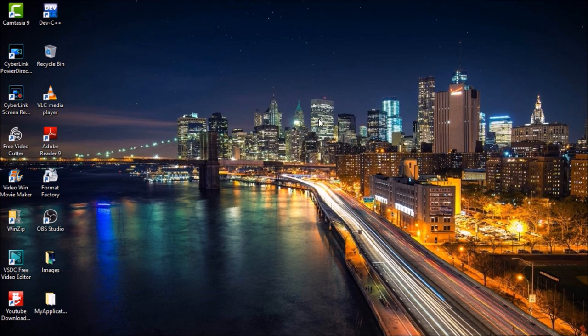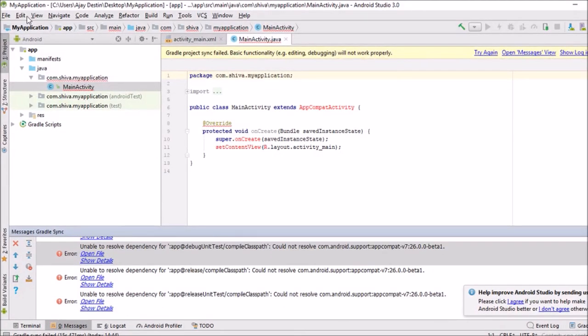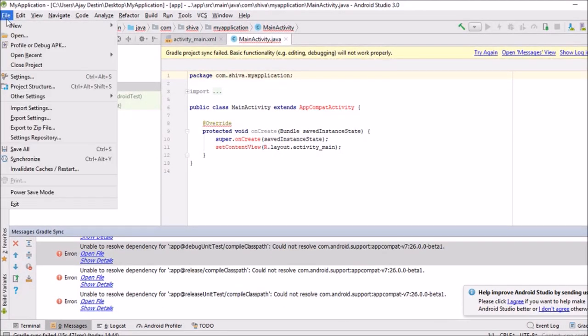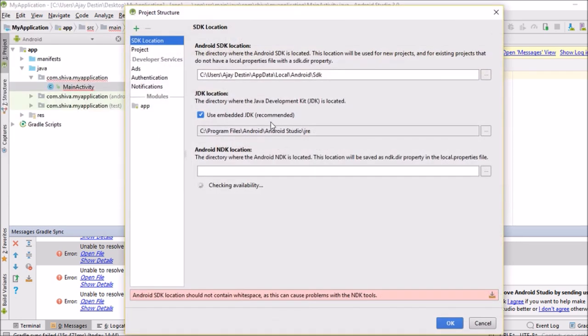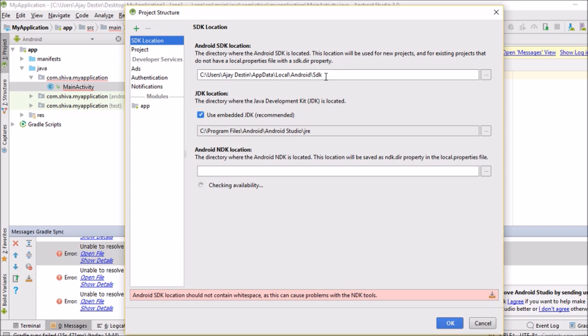First of all, we have to open Android Studio and then go to File and then go to Project Structure. If you have seen Android SDK location, here is Android SDK location. This we have to set. I already did that, I already set it, so it is showing here. But I am going to tell you how to set it.